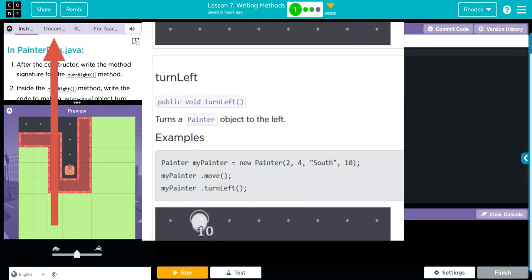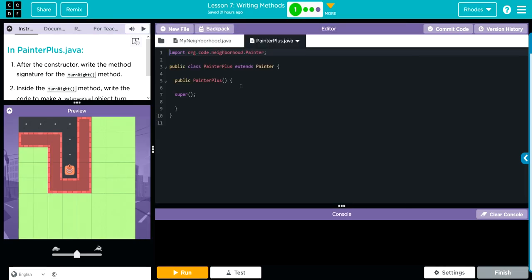If you think back to some previous lessons, we went through the documentation and looked at all the things that the Painter class can do. Turning right was not one of them. Our PainterPlus class is going to have that new turn right method, so it's going to be able to do everything Painter can do, but it's going to be new and fancy with this turn right method.